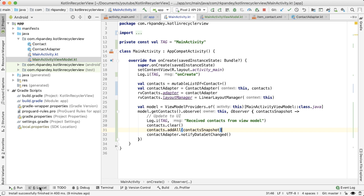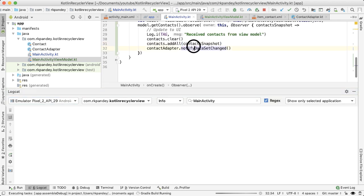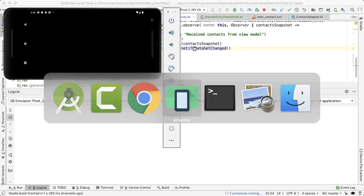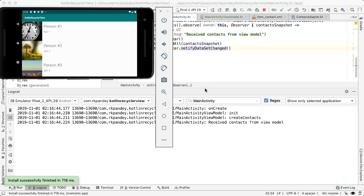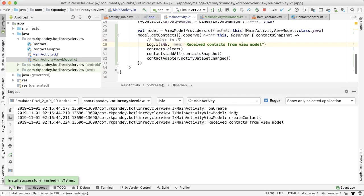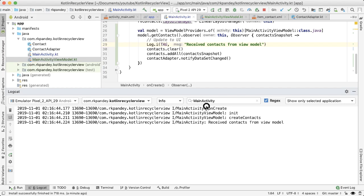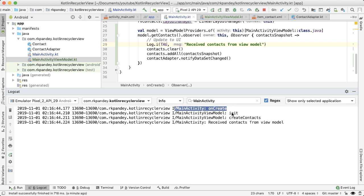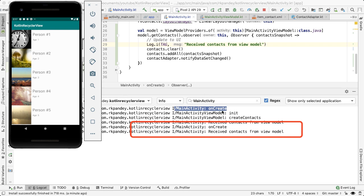So now if we open up logcat, and let's run this one more time. We ran the app, and the main activity started, and this creates the view model, which creates the contacts. And then we're immediately observing the data and received contacts from the view model. If I rotate the screen, we know that the activity is going to be destroyed and recreated. So we expect to see this log statement one more time. But the view model should not be created again. So those logs should not appear upon rotation, you can see indeed, that we got the onCreate for the main activity, but none of the view model logs are there.